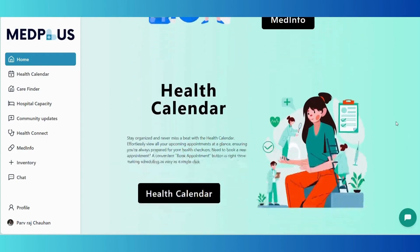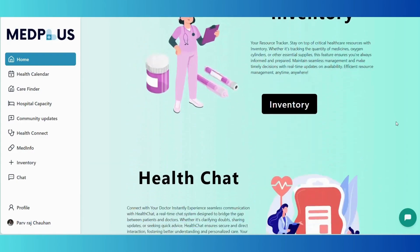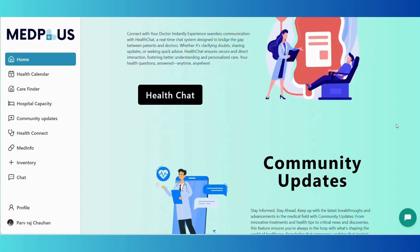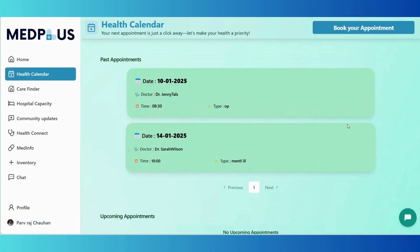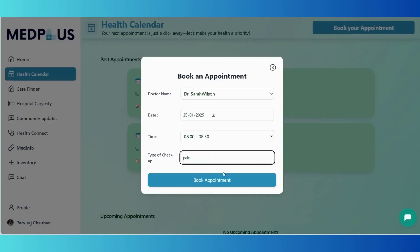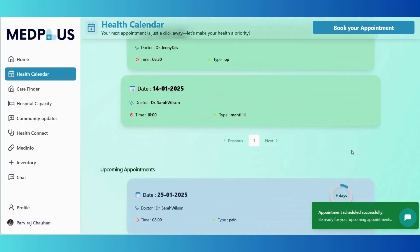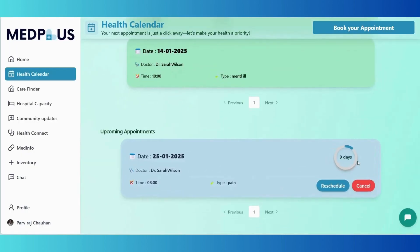Once users sign in or sign up as a patient using a Google account powered by the Accler API, they are welcomed to our beautifully designed homepage. The attractive UI offers a clear overview of all features along with buttons and a handy sidebar for easy navigation.